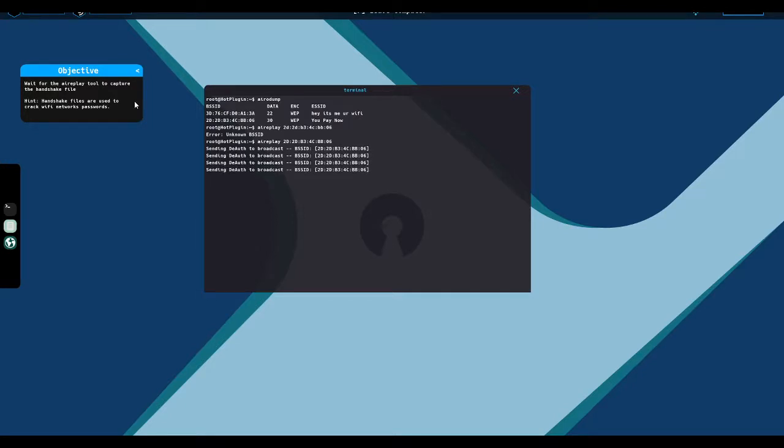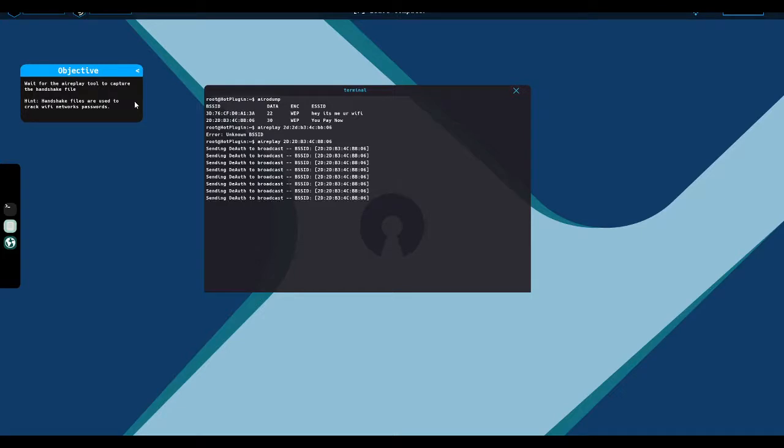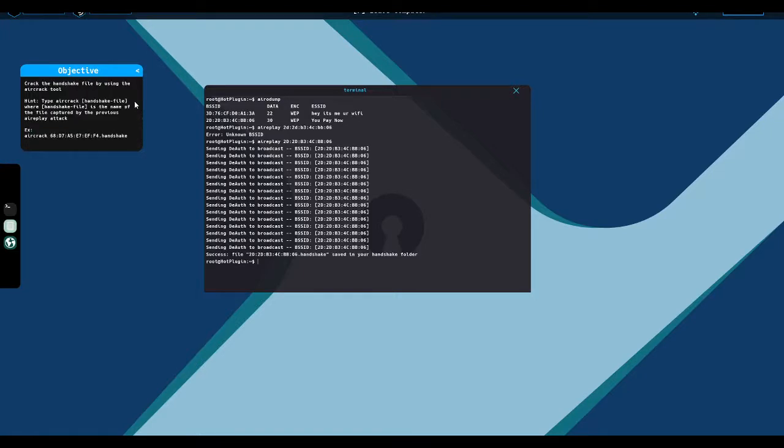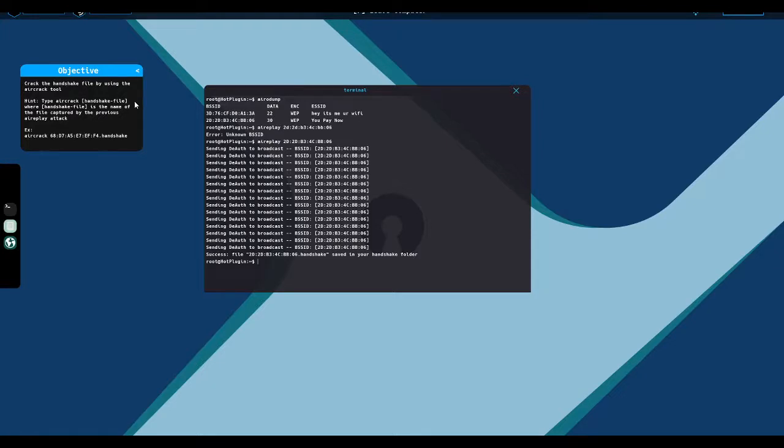So what airplay does in real life and what it seems to be doing in the game is when a device needs to connect to a wireless network, wireless networks are more difficult to secure than other network devices because with wired networks, you need to be able to access a port. But with wireless networks, that's not the case. The access points are broadcasting, the devices are broadcasting.